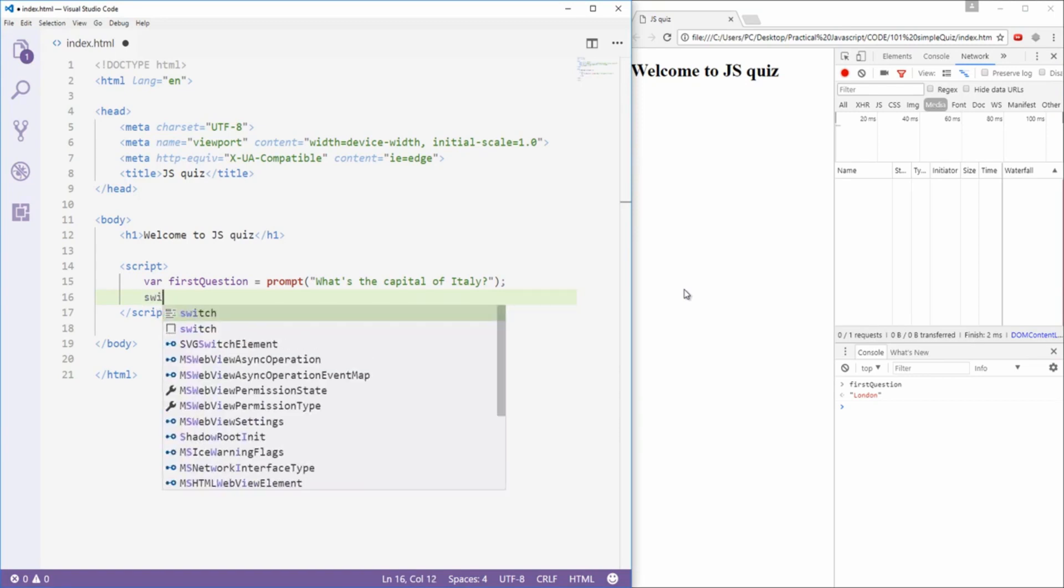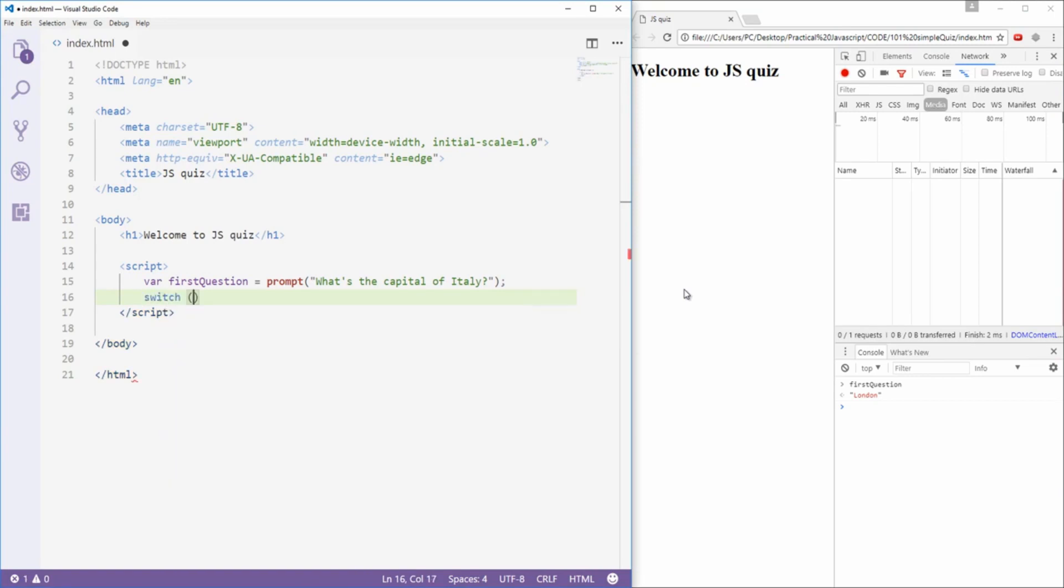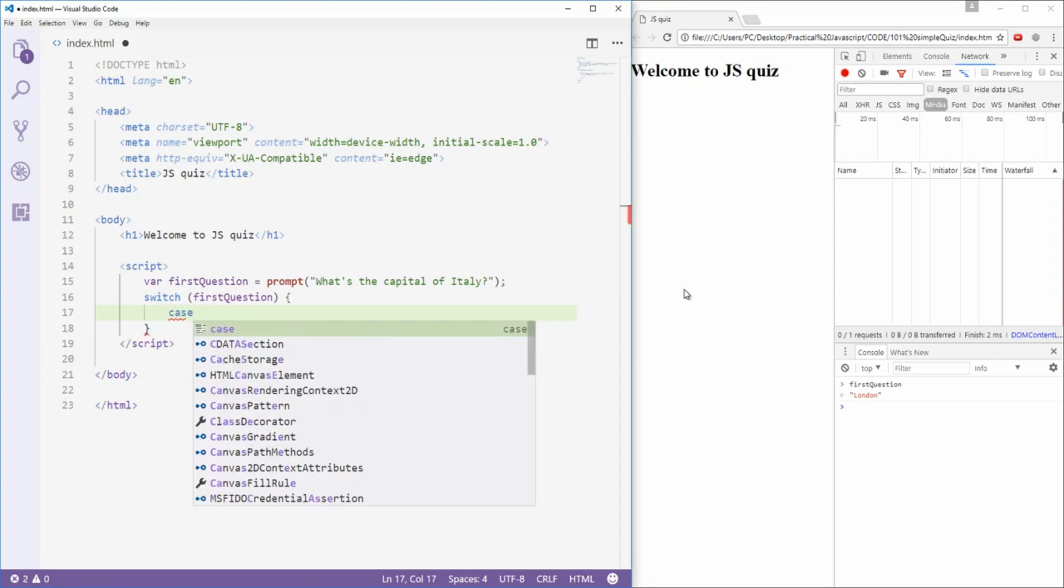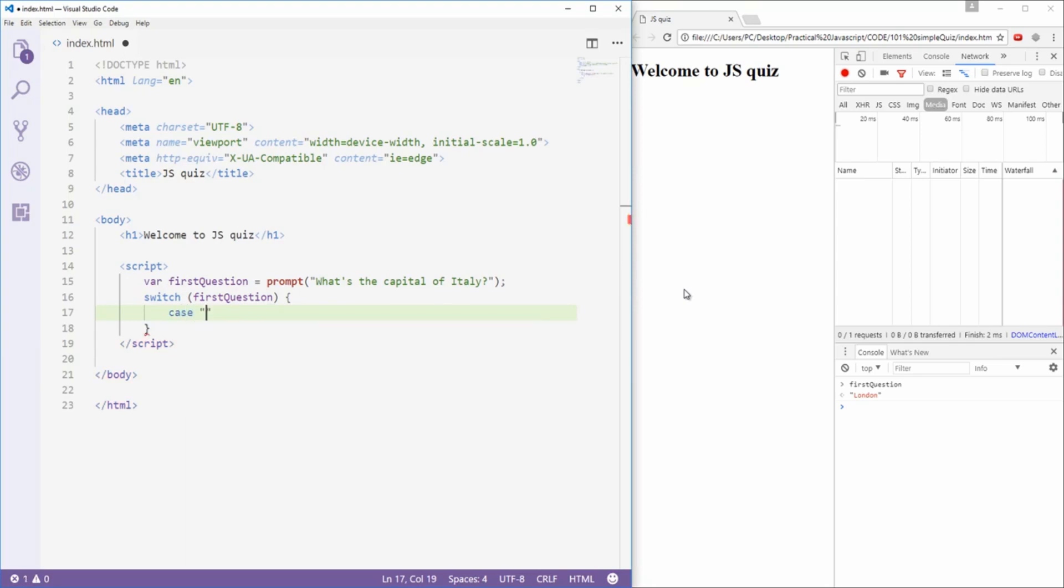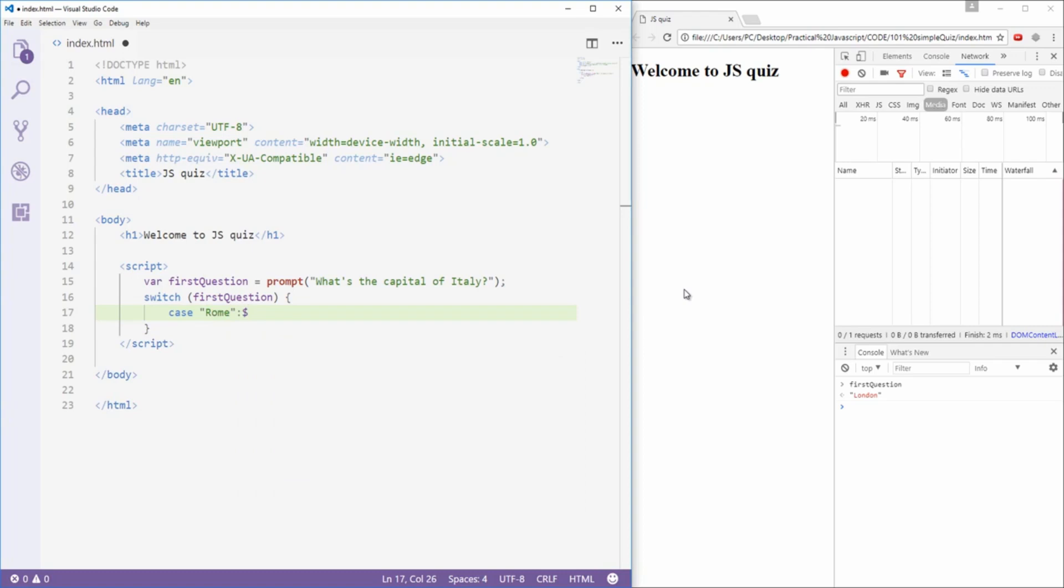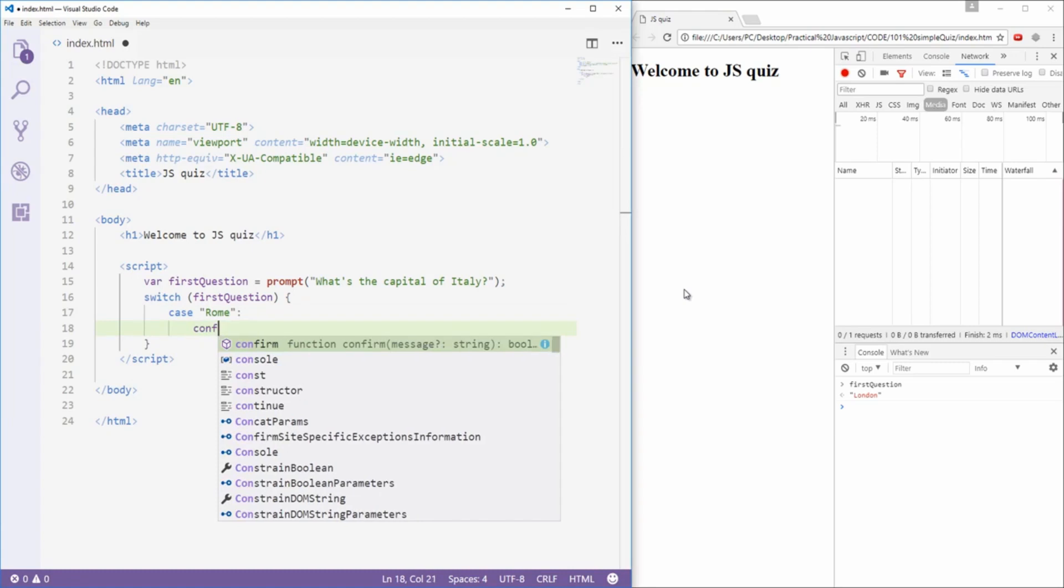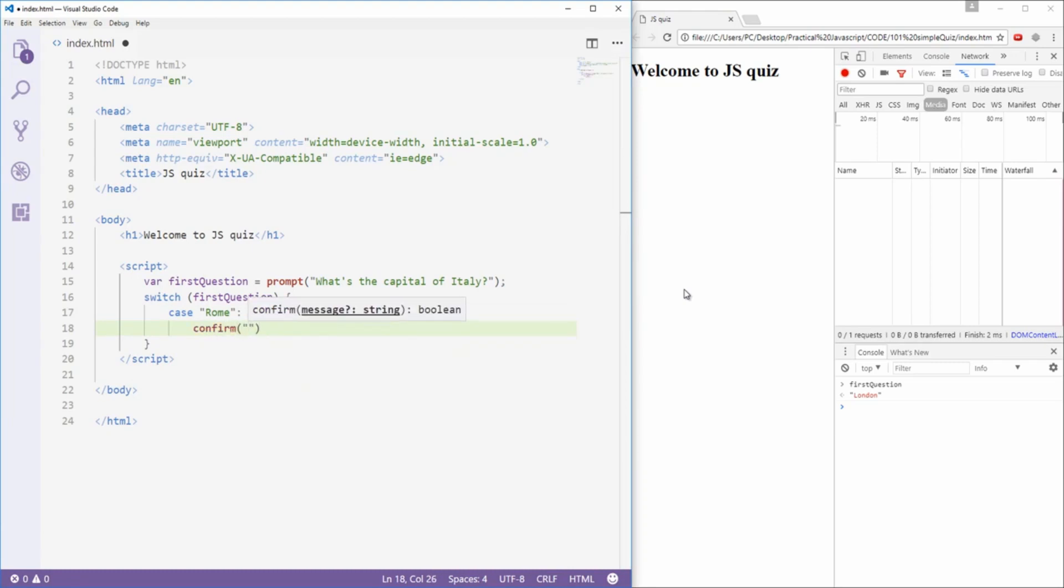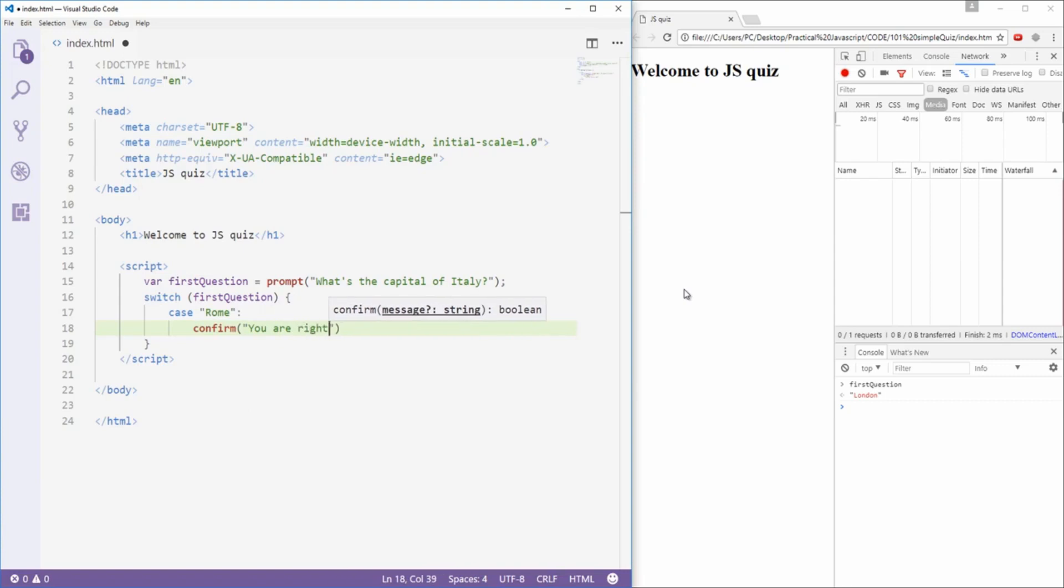I'm just gonna type switch, and I'm gonna say first question. Inside of the switch statement, I'm gonna give my program some cases. In case of user typing Rome, I'm telling my program to give the user a confirmation, and the confirmation will be you are right.